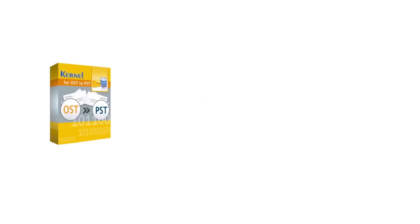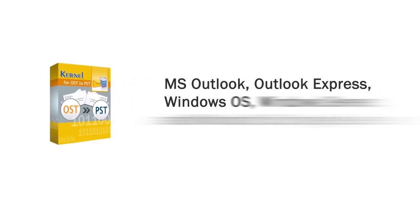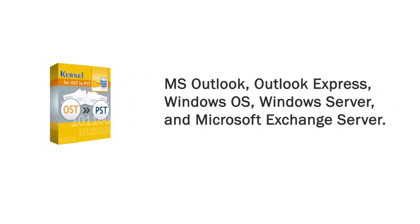The Kernel for OST to PST supports all versions of Microsoft Outlook, Outlook Express, Windows Operating Systems, Windows Servers, and Microsoft Exchange Server.